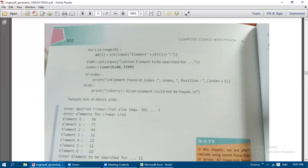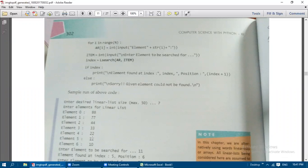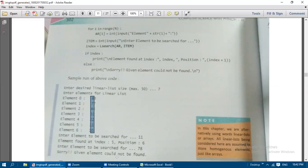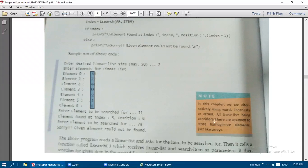Back in main, index = 2. The program prints: 'Element found at index 2 and position: index + 1' — that is, position 3. If the item is not found, the else part executes and returns False. The main program then prints 'Sorry, given element could not be found.' Note: in this chapter, linear lists and arrays are used interchangeably, and all are assumed to store homogeneous elements.